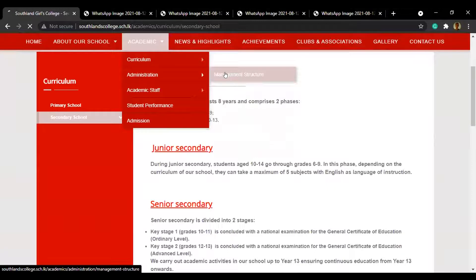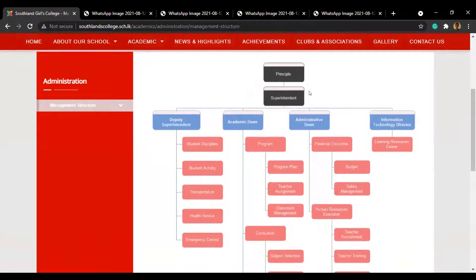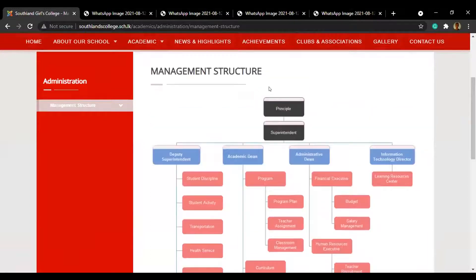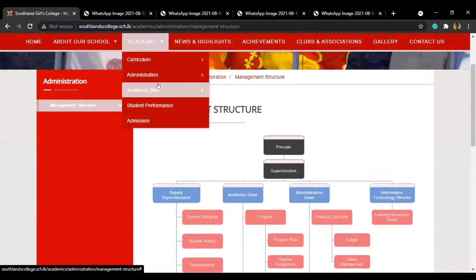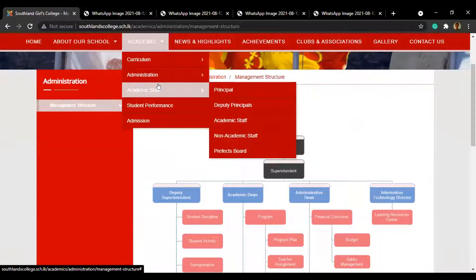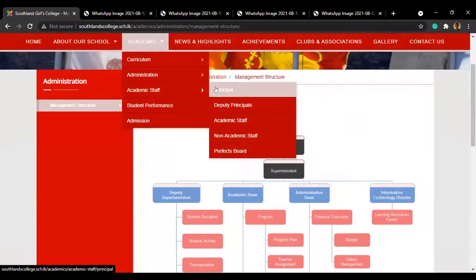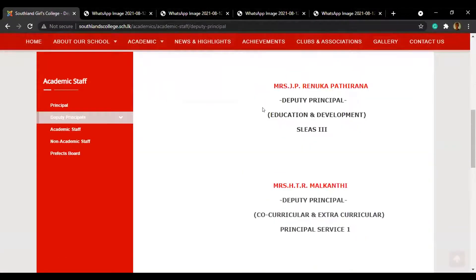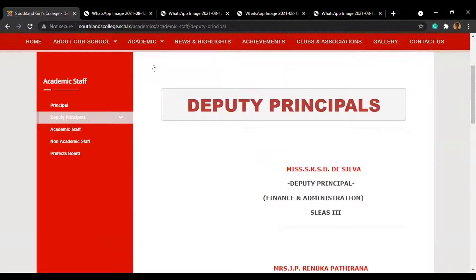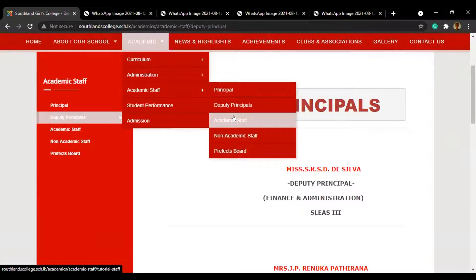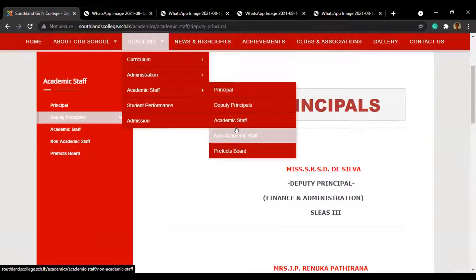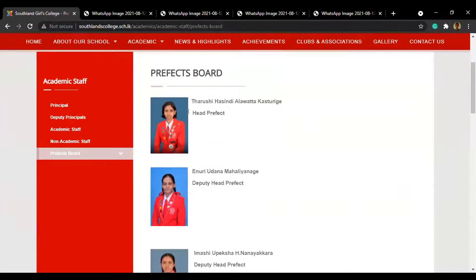Next is the management structure, which is similar to most schools so there isn't much to cover. Moving on to academic staff — first we have our principal, Mrs. Shanti Senaviratna, and next are our deputy principals. We will be uploading images later. Our academic staff has nearly 150 teachers, the non-academic staff has 41 members, and lastly the prefects board, which is led by Tarishi Hassandi.